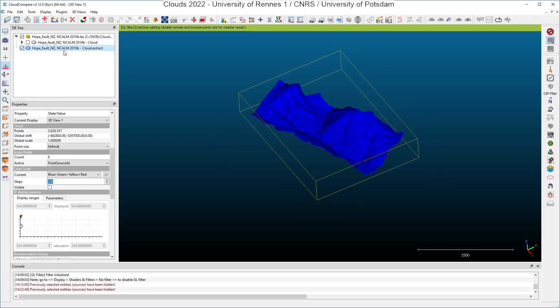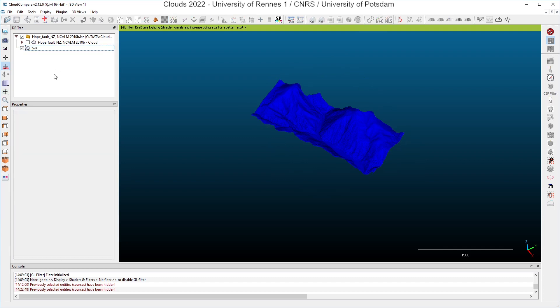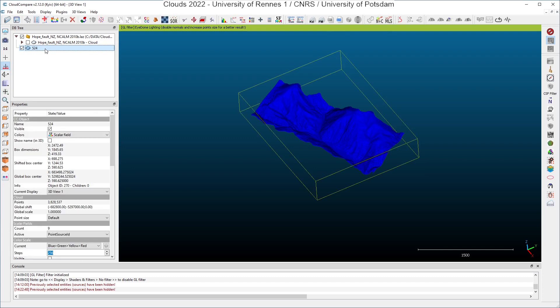And now what I can see is that the active scalar field still is the point source ID, but if I have a look at the histogram here, I can see that I have only one value for this scalar field, and it is 524. So I can rename my cloud here, and this is my flight line 524.